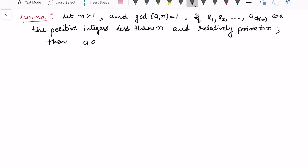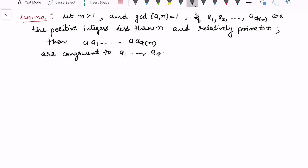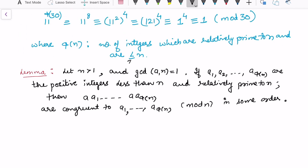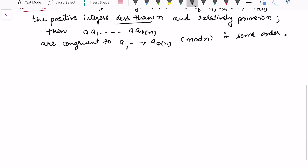The lemma states: the set {a·a1, a·a2, …, a·a_phi(n)} is congruent to {a1, a2, …, a_phi(n)} modulo n, in some order. Whether we write strictly less than n or less than or equal to n doesn't matter, since n itself is not relatively prime to n.